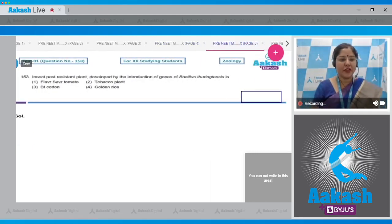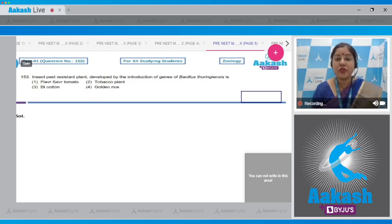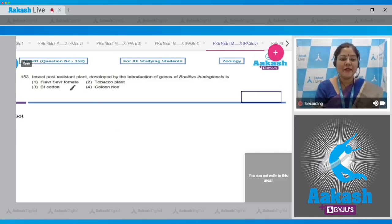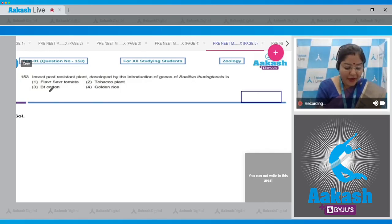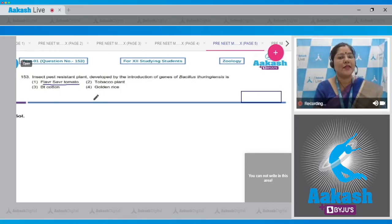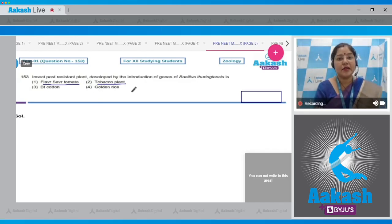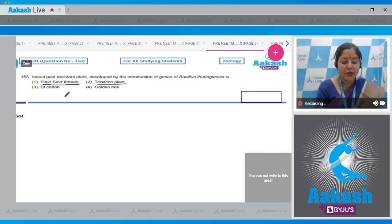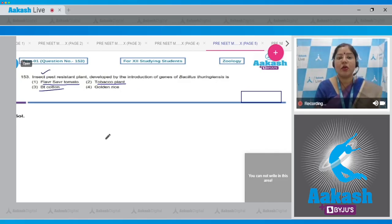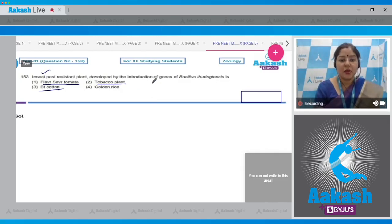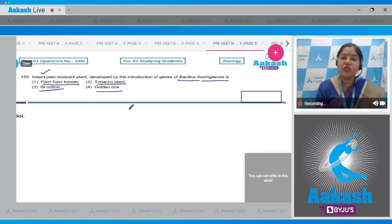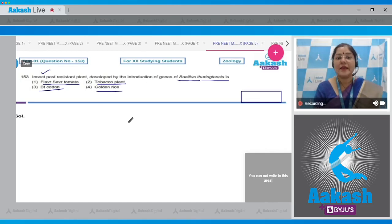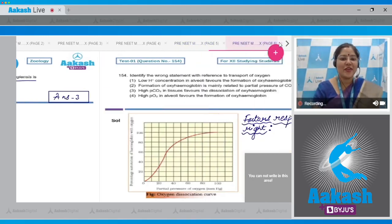Question number 153: Insect pest resistant plant developed by introduction of genes of Bacillus thuringiensis. The options are flavr savr tomato, tobacco plant, Bt cotton, and golden rice. Flavr savr tomato was developed to increase shelf life. Tobacco plant is resistant to nematode. Bt cotton is resistant to insect pest, cotton bollworm, and was developed by introduction of cry gene of Bacillus thuringiensis. Golden rice is rich in pro-vitamin A, beta carotene. Correct answer is option three.